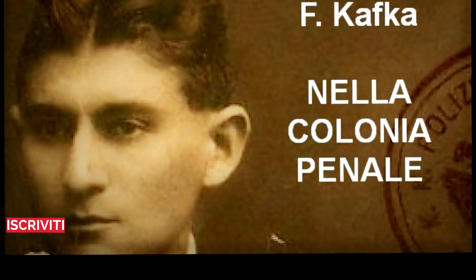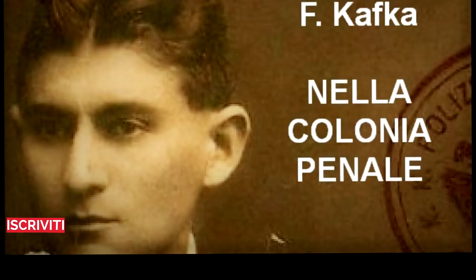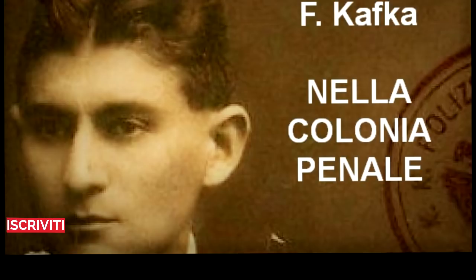L'esploratore diede un'occhiata all'uomo. Quando l'ufficiale accennò a lui, quello a testa china sembrò tendere tutte le forze del suo udito per capire qualche cosa, ma i movimenti della sua bocca imbronciata mostrarono chiaramente che non ci riusciva. L'esploratore, pur volendo chiedere diverse cose, in presenza dell'uomo si limitò a domandare: «Conosce la sua condanna?» «No», disse l'ufficiale. Aspettò un momento, come se aspettasse dal viaggiatore una motivazione più circostanziata della domanda. Poi aggiunse: «Inutile comunicargliela, la conoscerà sul suo stesso corpo!»